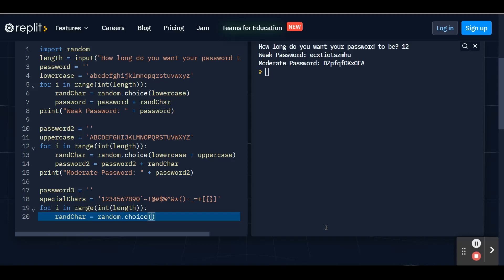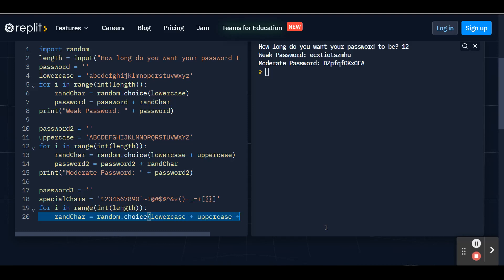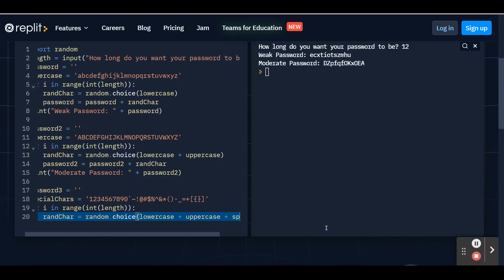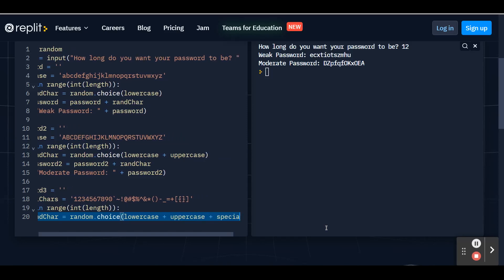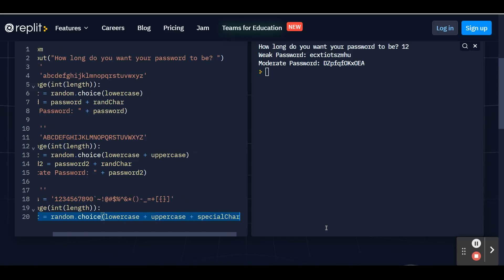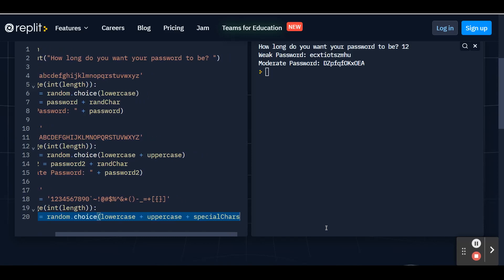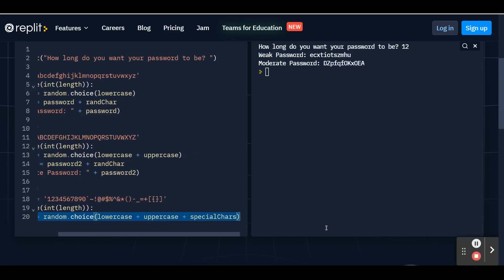In parentheses, we're going to include all three of our lists. So our lowercase list plus our uppercase list plus our special chars list. And close those parentheses. Hit enter.